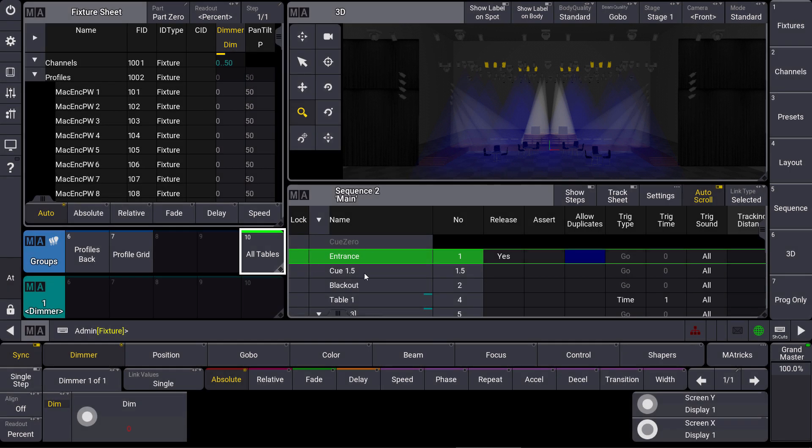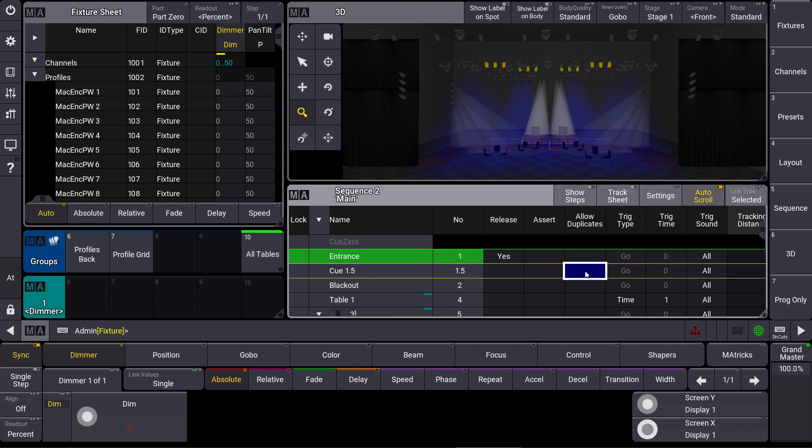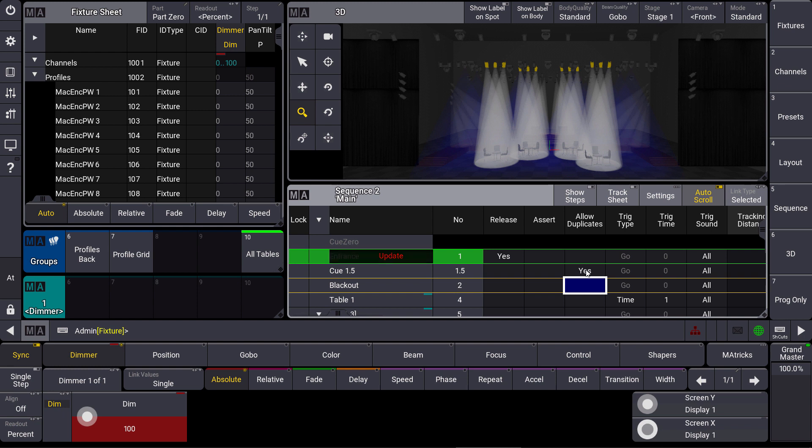And we want to bring them back on again in the same queue but in a different part. So we have to allow the duplicates for queue 1.5. Then we can bring them back on again and this time we store the queue 1.5 but as a part number 1.